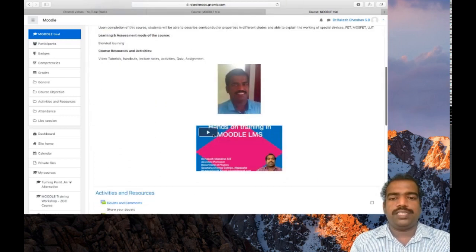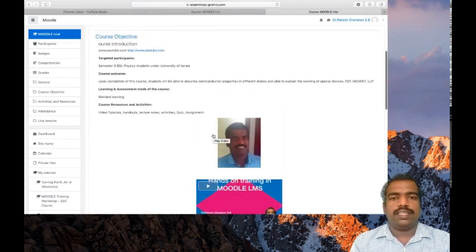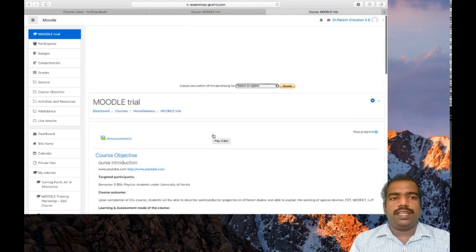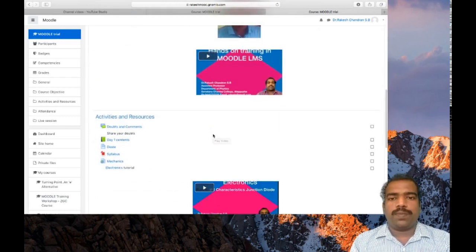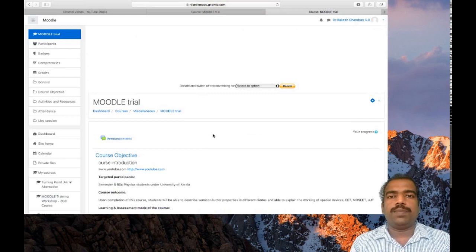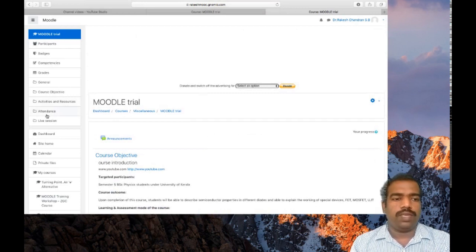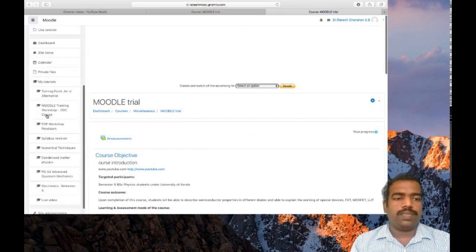So this is a very useful process. In this way you can backup a course and you can restore the same course in some other Moodle LMS platform. If you want to delete this course, the process is very simple.